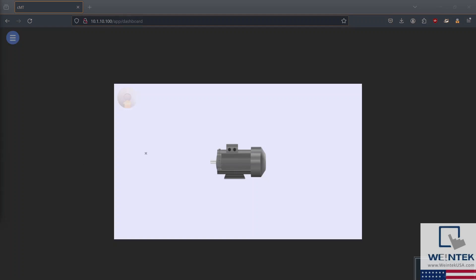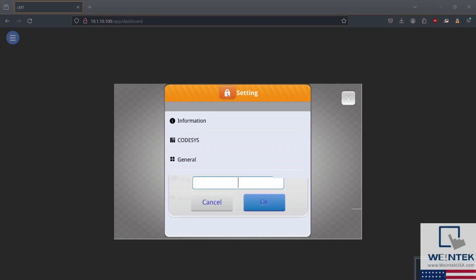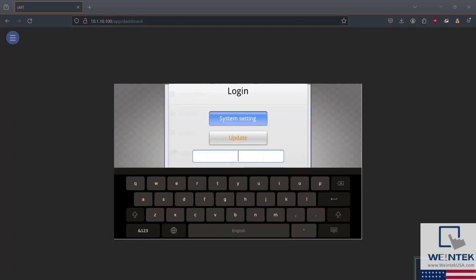To access your HMI settings, select the button on the top left of your HMI. In the settings menu, select the lock icon at the top of the screen and enter the password when prompted.